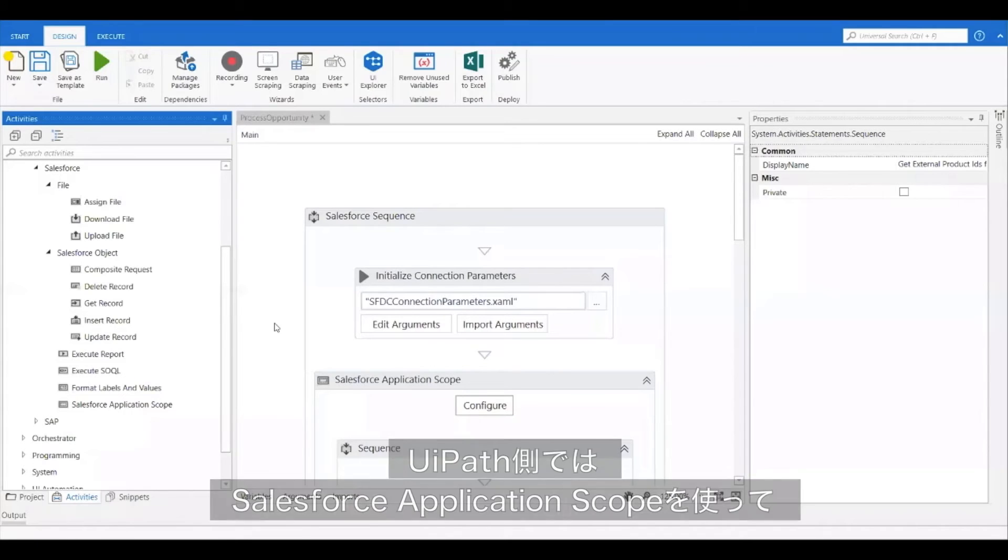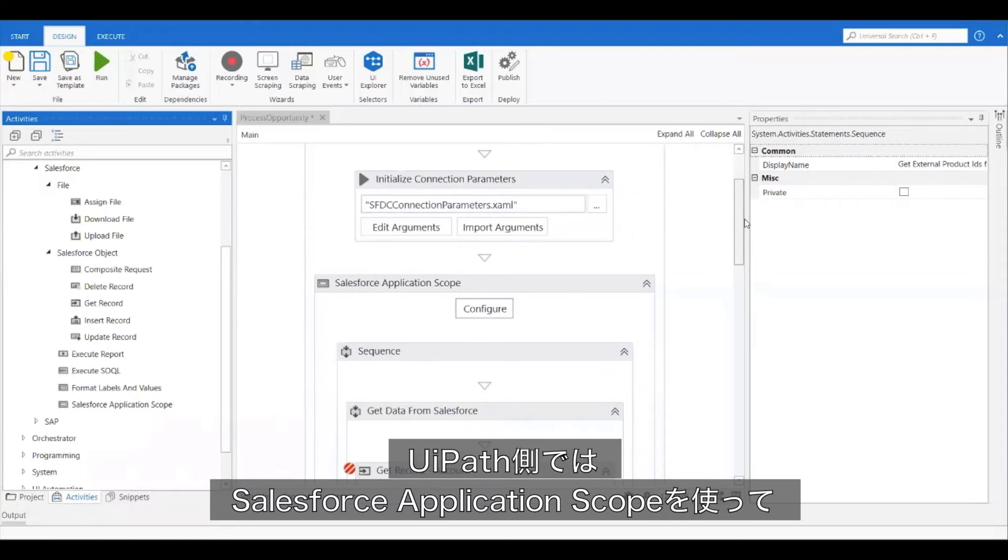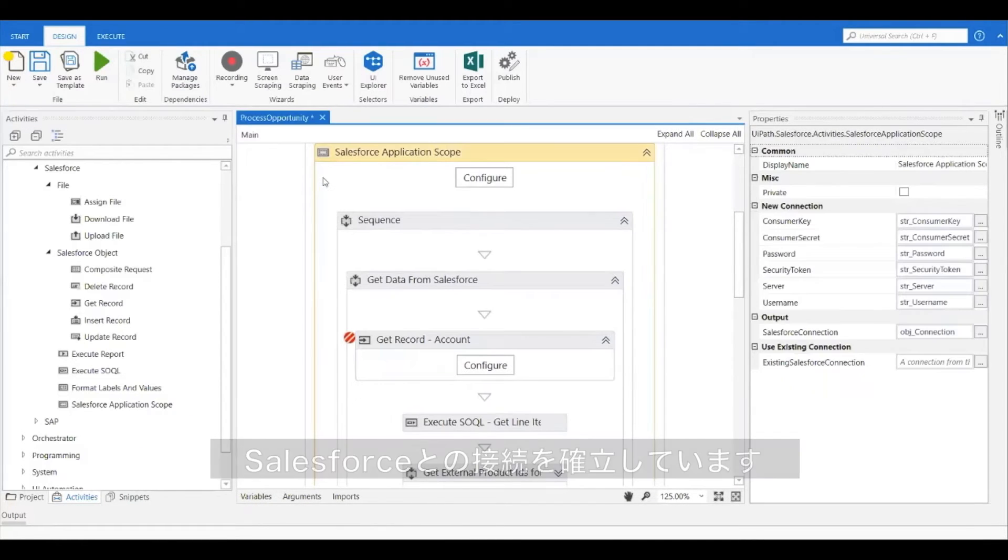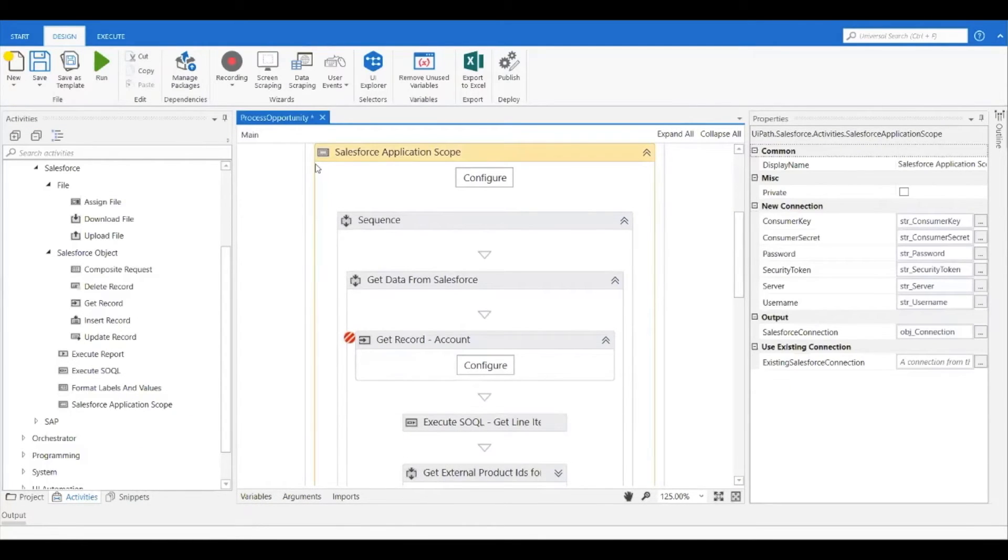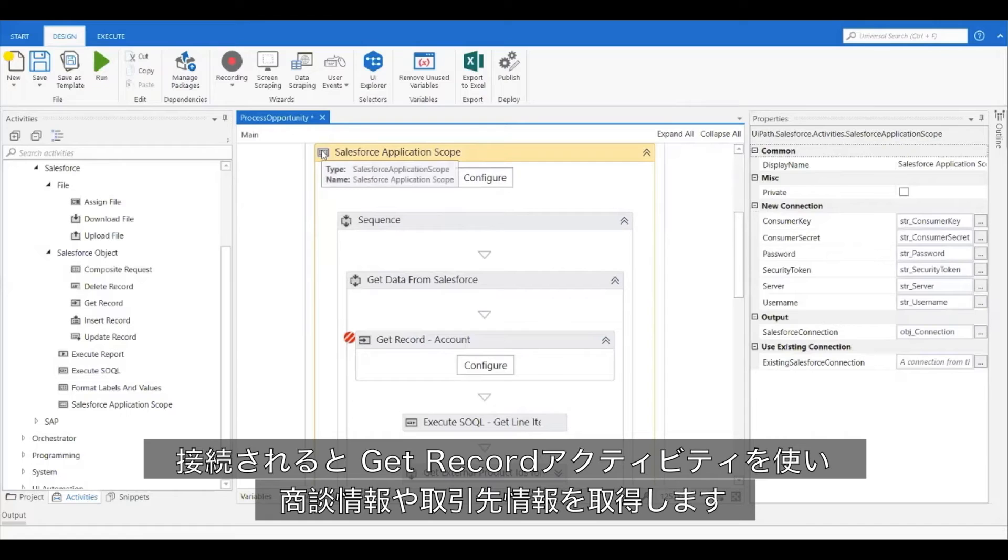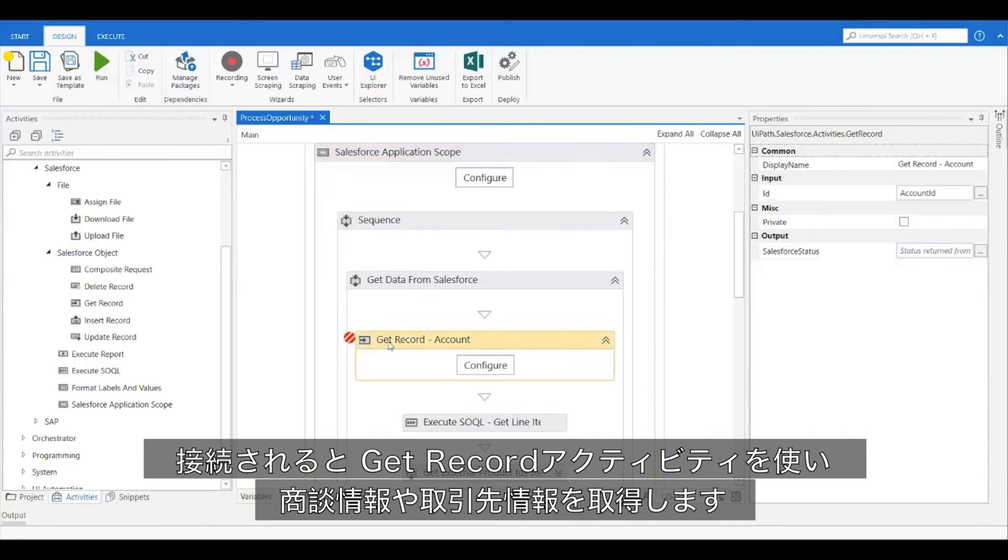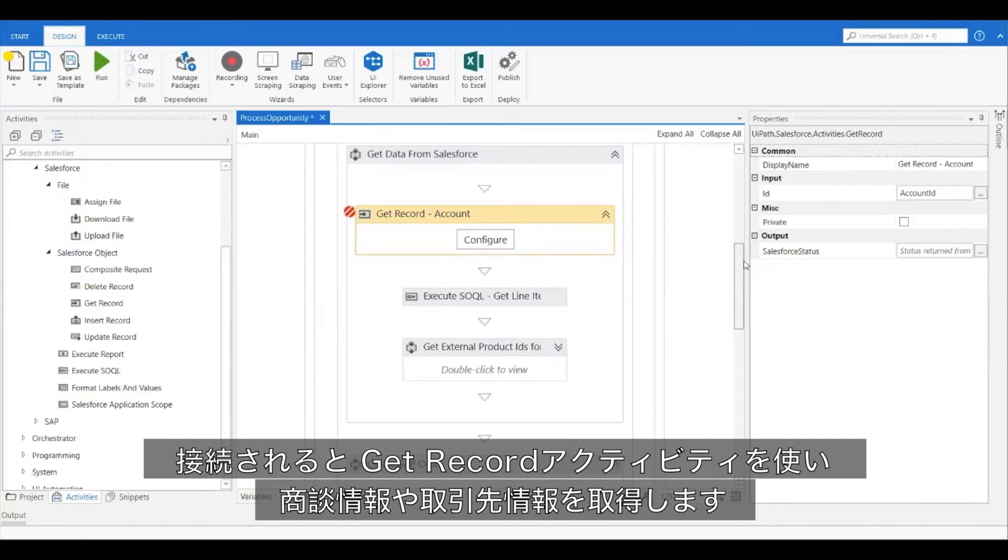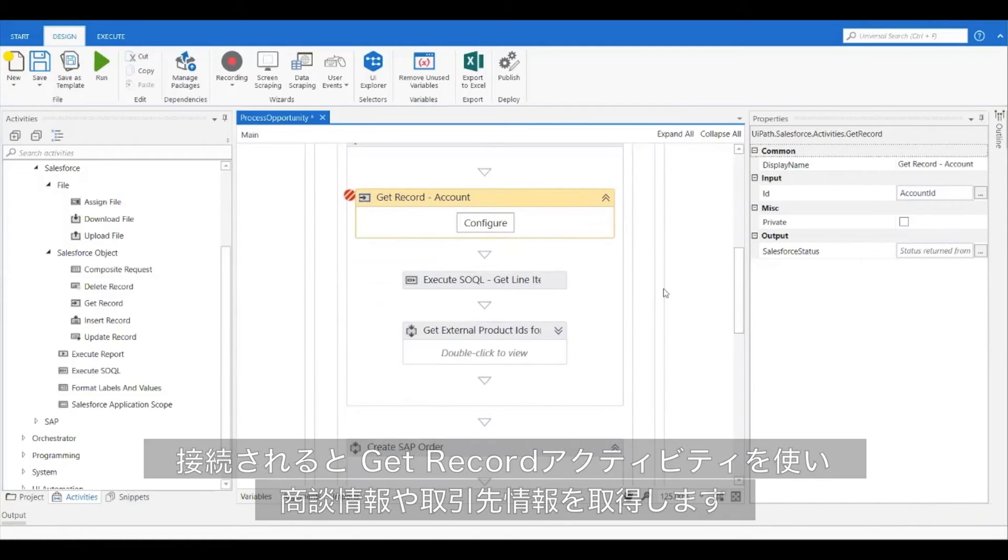On the UiPath side, I have the process set up to establish a connection to Salesforce using the Salesforce application scope. Once this connection is established, I have a get record activity that is going to retrieve the line items for the opportunity as well as some account information.